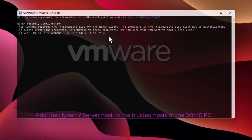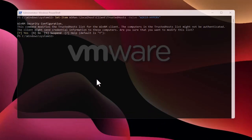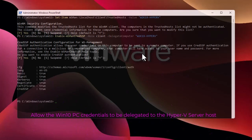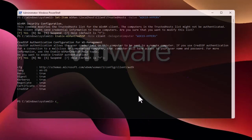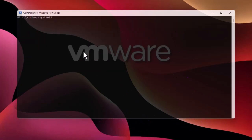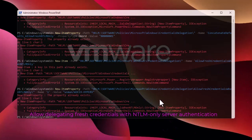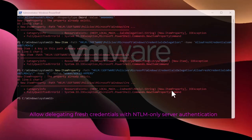Add the server to the trusted hosts list and answer Yes. Then allow Windows 10 credentials to be delegated to the Hyper-V server. Next, allow a couple of delegations — all commands will be in the description box. You may get some errors if you've already run these commands before, which is expected.